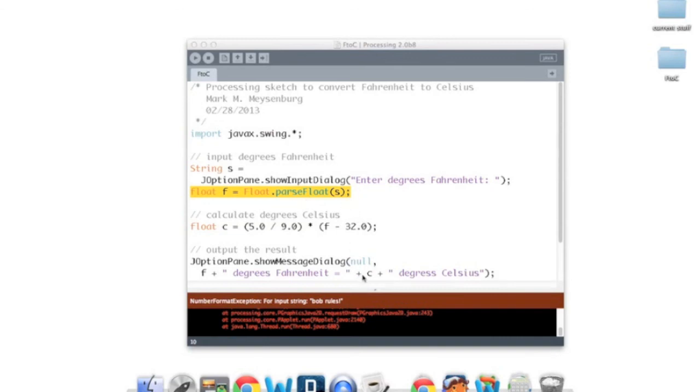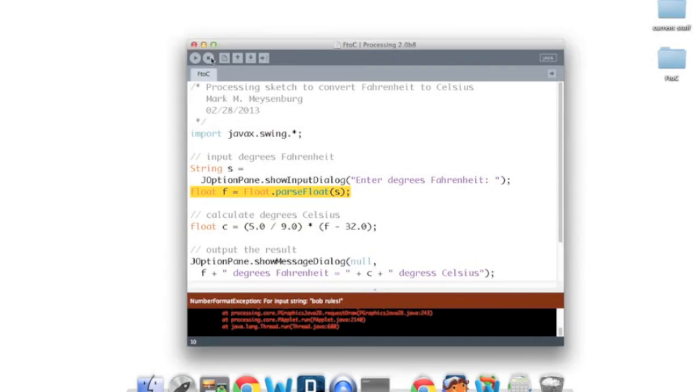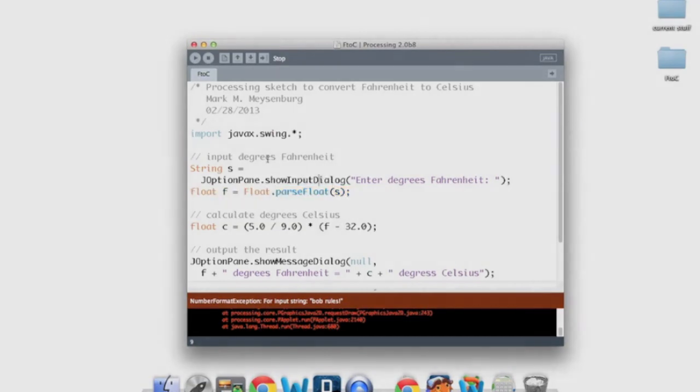Later, in another course, we'll learn how to handle exceptions and make it deal more gracefully with those. One last thing. Notice that the application is still technically running because it erred out before the output could be displayed. So I need to click the stop button to make it go away. And there we have it. A sketch that converts Fahrenheit to Celsius.